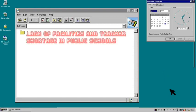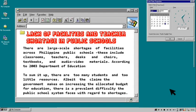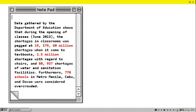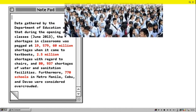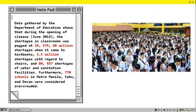There are large-scale shortages of facilities across Philippine public schools. This includes classrooms, teachers, desks and chairs, textbooks, and audio-video materials. Under Secretary Juan Miguel Luis noted that over 17 million students are enrolled in Philippine public schools, and at an annual population growth rate of 2.3%, about 1.7 million babies are born every year. This means that in a few years' time, more individuals will assert ownership over their share of the limited education provisions. To sum it up, there are too many students and too little resources.